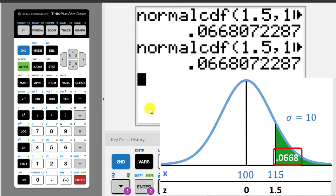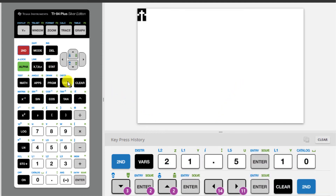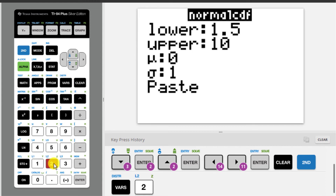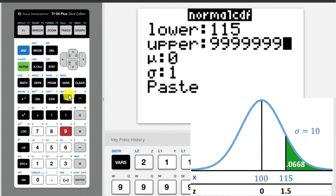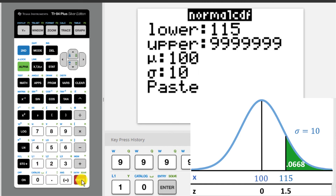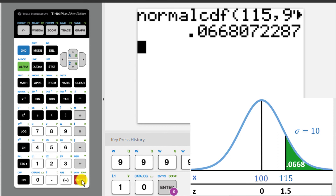I recommend always going to the calculator with z-scores, as it simplifies things a bit. But if you don't want to find the z-score first, you can enter in the values in terms of x to get the same answer. Press 2nd, distribution again, select the second option, which is normal CDF. Instead of the z-score of 1.5, we want the number in terms of x, which is 115 ounces of apple juice for the lower bound. The upper bound is now in terms of x, so 10 isn't large enough — it needs to be some really large number, at least 10 or so standard deviations above the mean. I usually just put in a really large number, like 9999999. The mean is 100 and the standard deviation is 10. Scroll down and paste, then press enter, and you will see we get the same answer. There is a 6.68% chance that Anthony drinks more than 115 ounces of apple juice in a day.